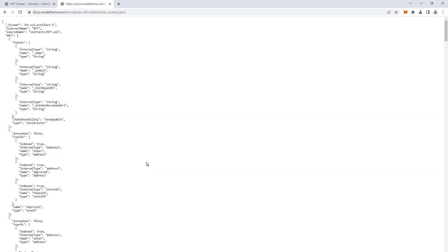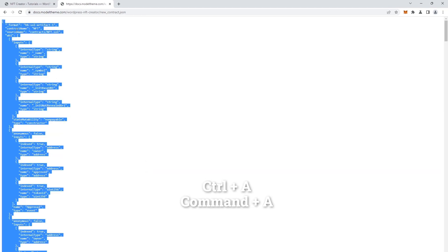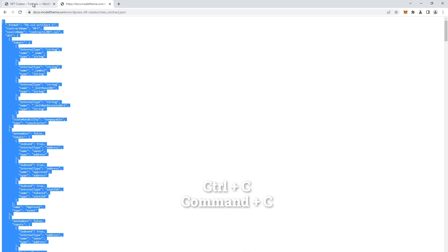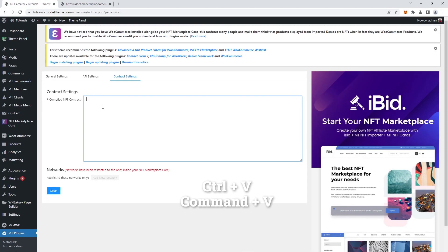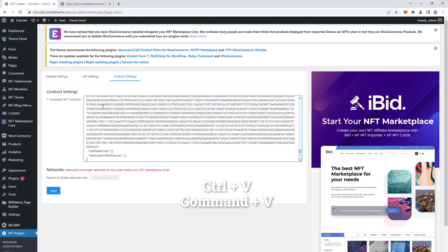So click the link, and in the newly opened page, we select all the content with Ctrl and A, or Command and A on a Mac, copy the selected text, and paste it into the compiled NFT contract field in the settings page of our plugin.